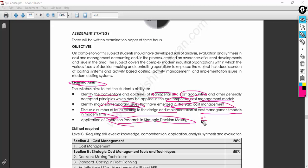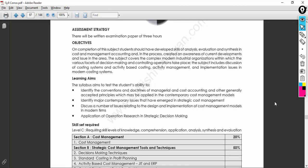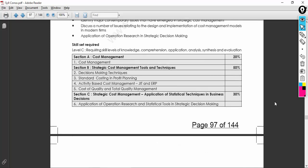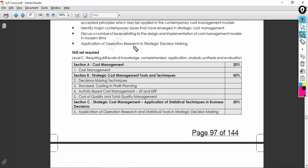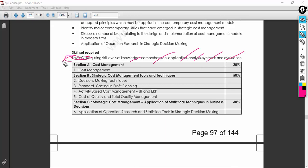Application of operations research and strategic decision-making might be a little difficult for some people, but let me try to cover what can be helpful to get at least the basic marks. The skill level required is Level C, which encompasses knowledge, comprehension, application, analysis, synthesis, and evaluation. Do not study this as a foundation level or even graduation level — think as a professional and approach it at Level C.